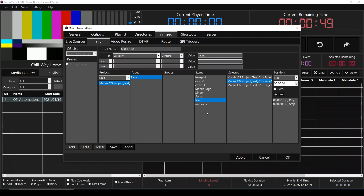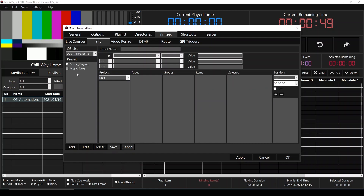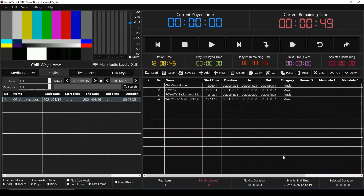Now after this, we're going to save our preset. We're going to click Apply and OK. Now it's time to check our work — let's go to Playout and play our playlist.